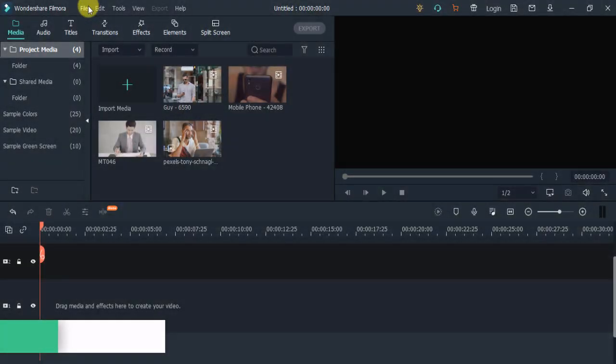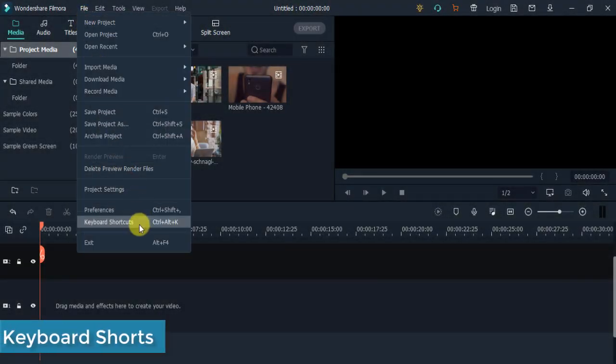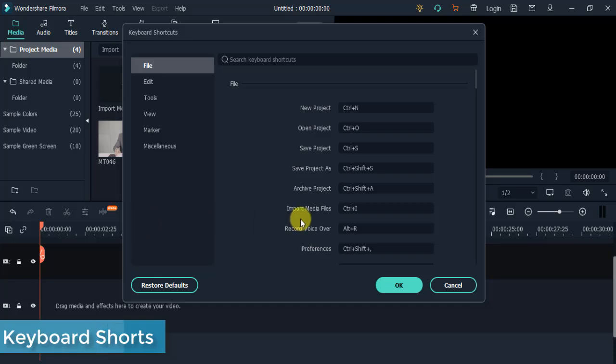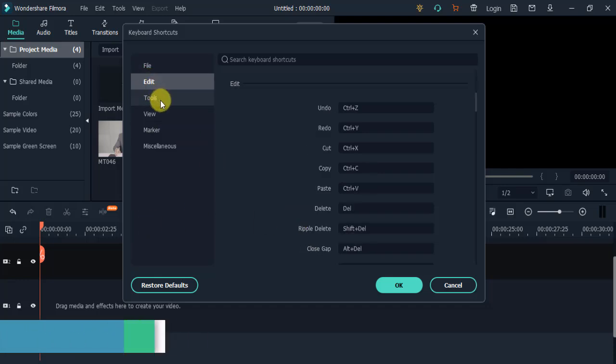Keyboard Shortcuts: This feature allows you to edit your videos faster using hotkey commands.